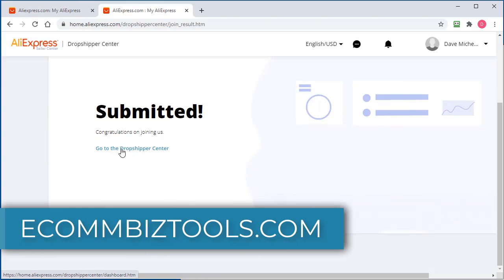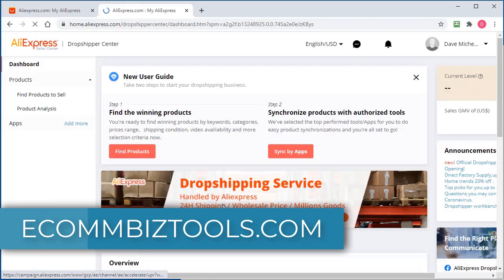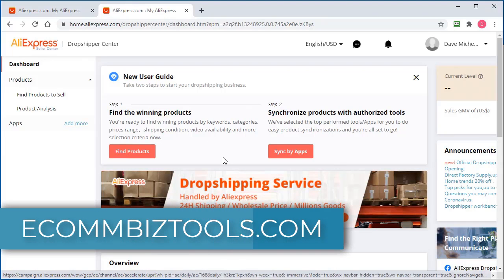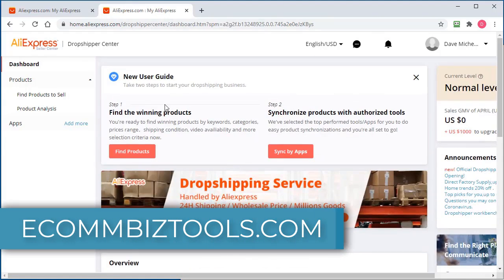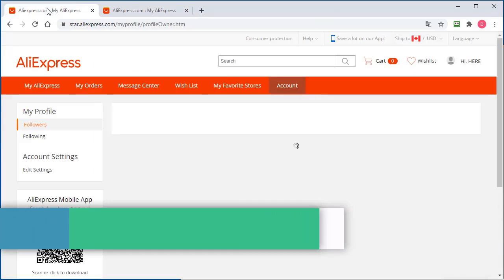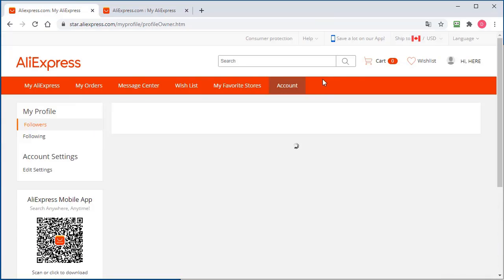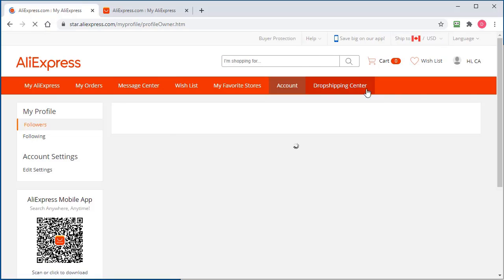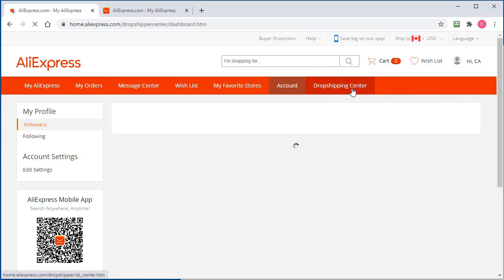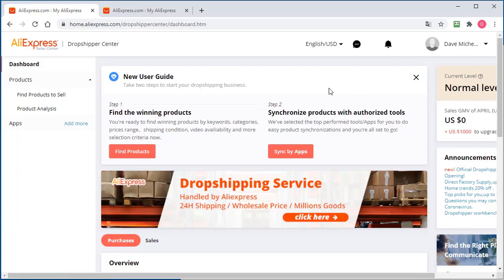And now you can go to the dropship center right here. Now we have access to the dropship center. If you go back to your account here and refresh, you'll see the dropship center now comes up here.